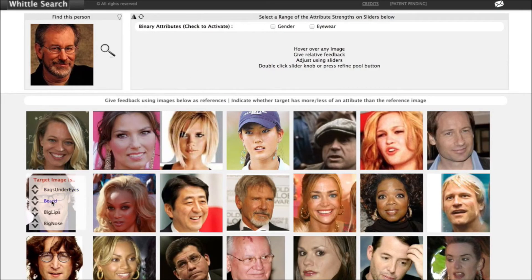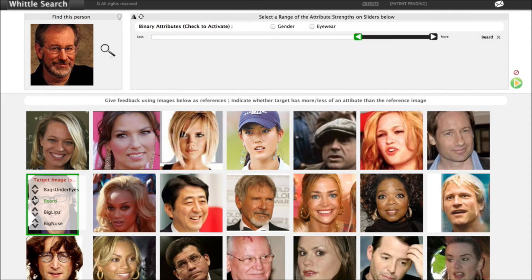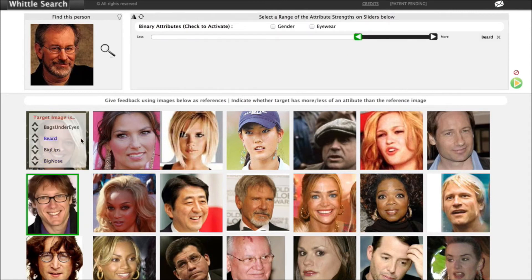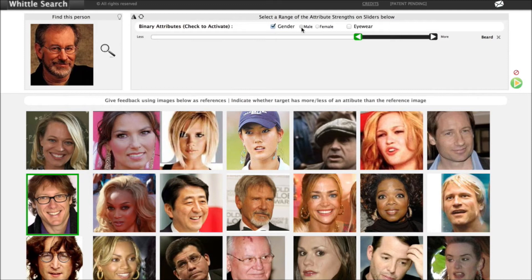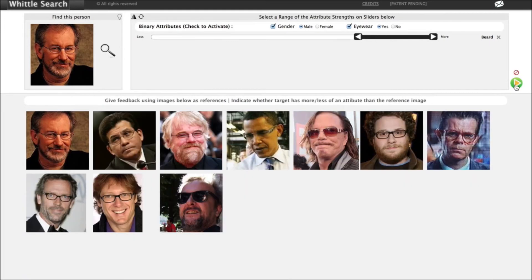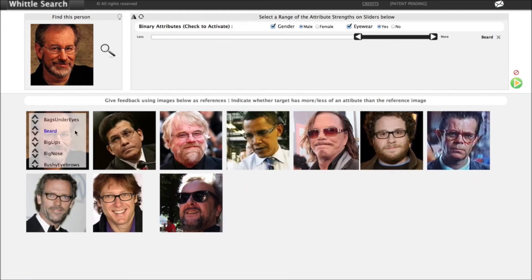In this example, we're going to demonstrate how binary attributes work. First, we're going to filter on beard. But more importantly, we're going to filter on this person's gender and whether or not he's wearing eyewear. We refresh the results, and there we go — he is the very first image.